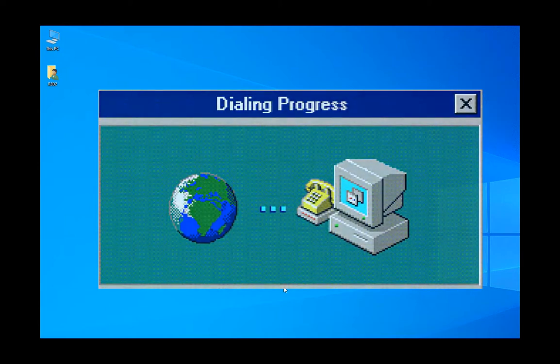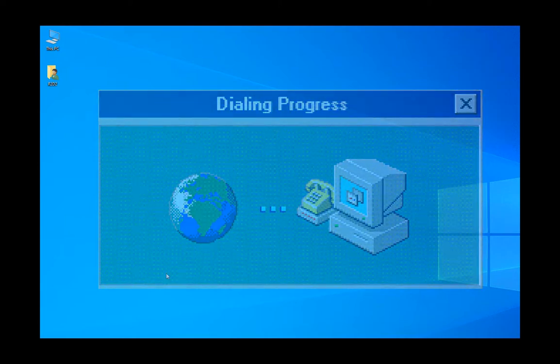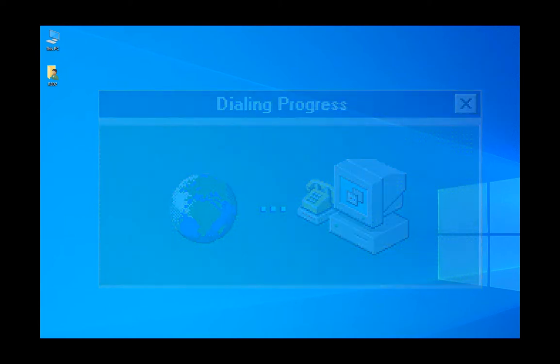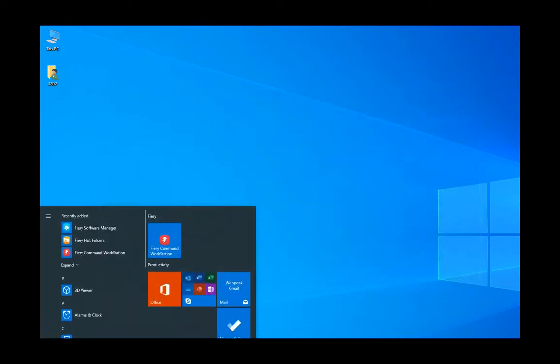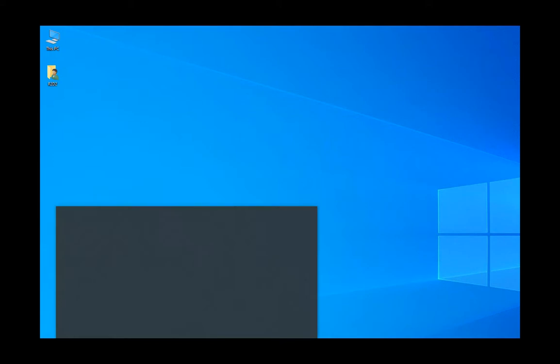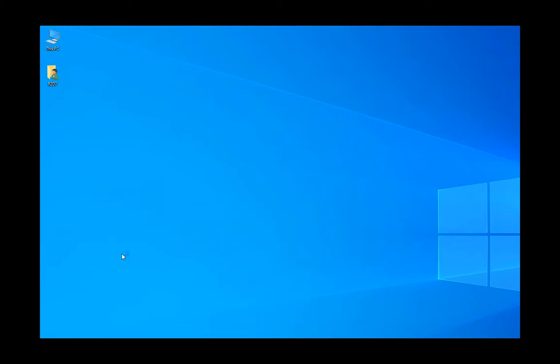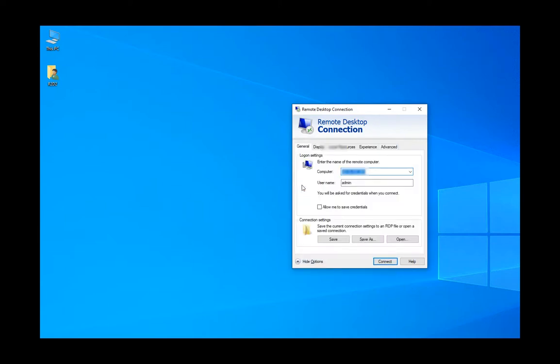So once that's done, you can click on Start, type remote, and Remote Desktop will show up. In Remote Desktop, you give it an IP address and you can allow it to save credentials and click connect.